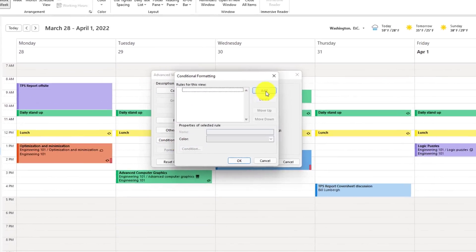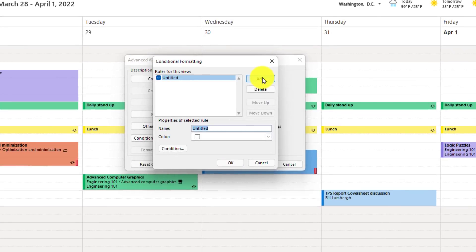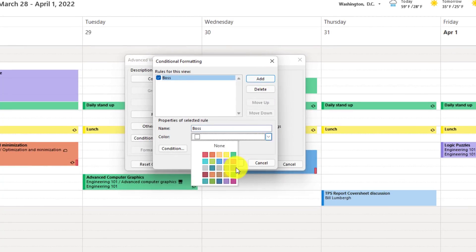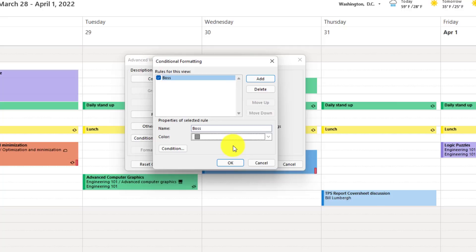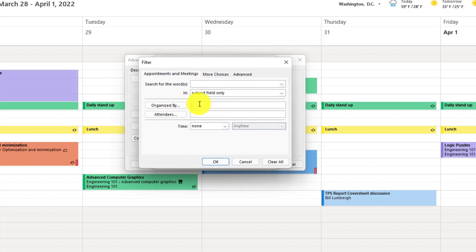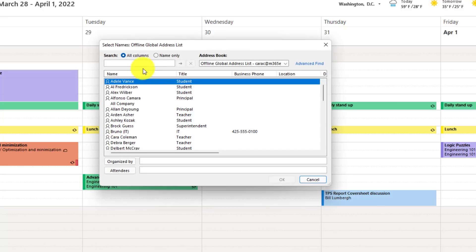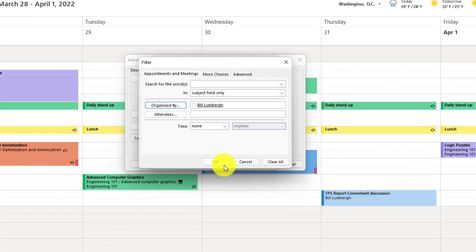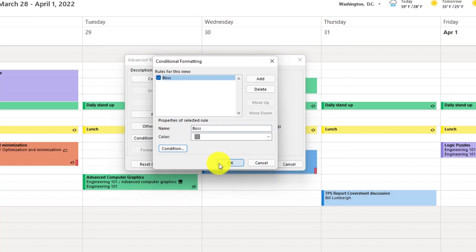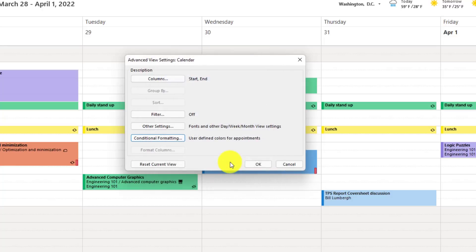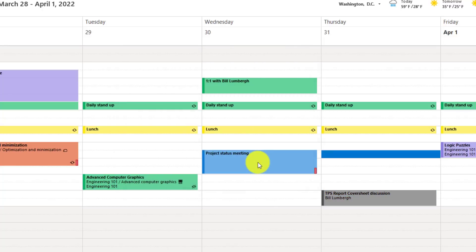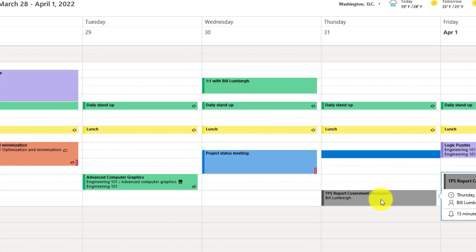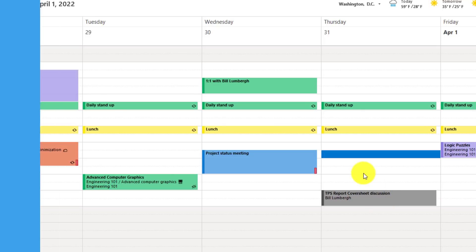Now I'm going to choose Add, and we'll call this Boss because it's my boss rule. And the color we want is black, black for Bill Lumberg. And then set the condition. So anything organized by, click here. And let's choose Bill Lumberg and choose Organize By and click OK. Now hit OK, and then OK, and one last OK. And check that out. All my Bill Lumberg meetings are now in black. And you can do this for lots of other conditions. I just chose Organize By Bill Lumberg in this case.